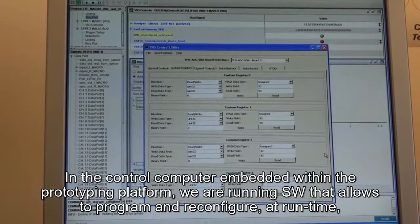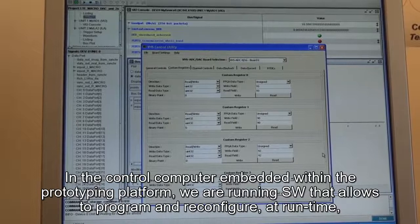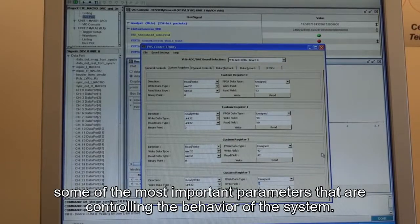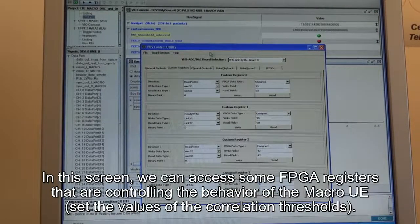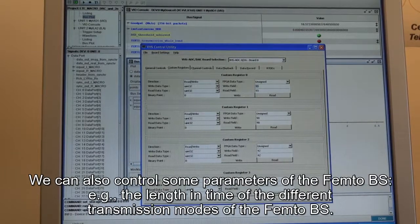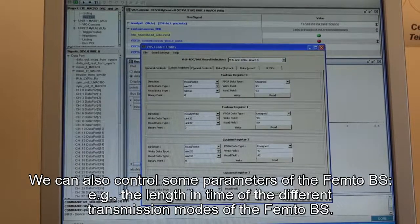In the control computer embedded within the prototyping platform, we are running software that allows configuring and programming at runtime the most important parameters controlling the behavior of the system. In this screen, we can access some FPGA registers and write the values we want. These control, first, the macro-UE — for instance, setting the values of the correlation thresholds — but we can also control some parameters of the femto base station, such as defining the length in seconds of the different transmission modes.